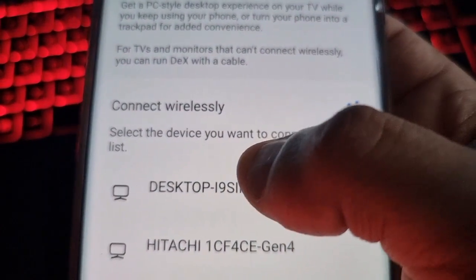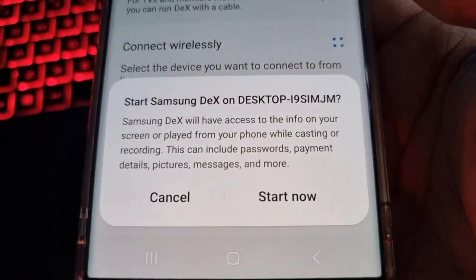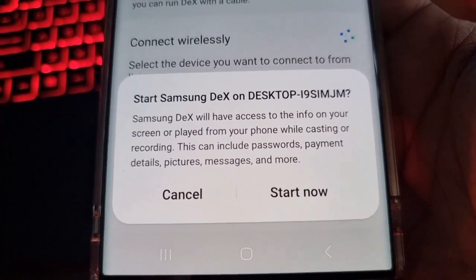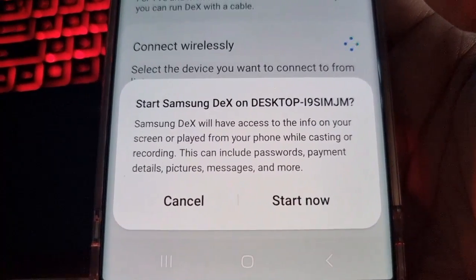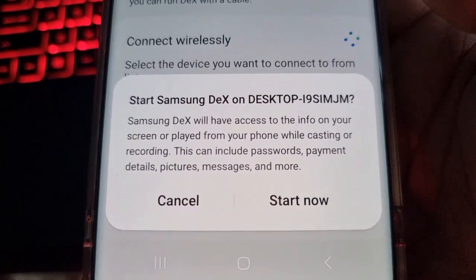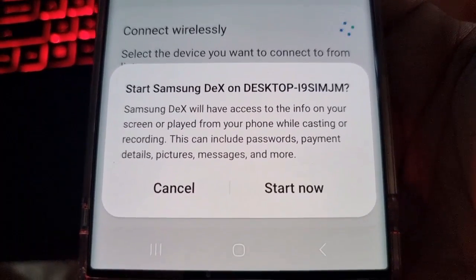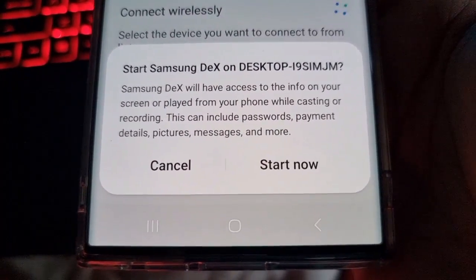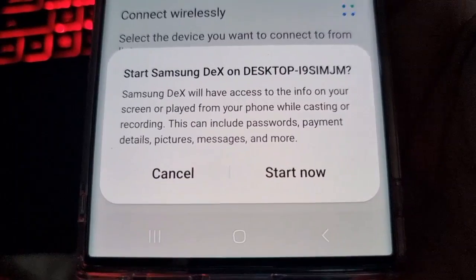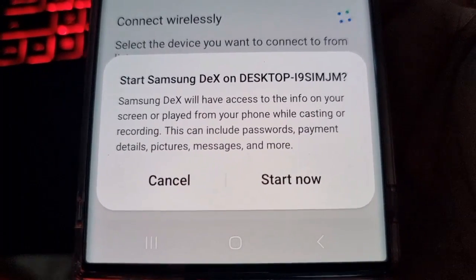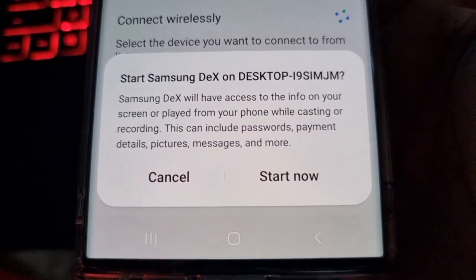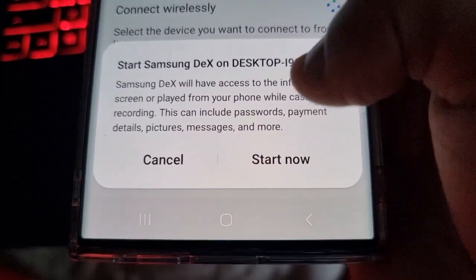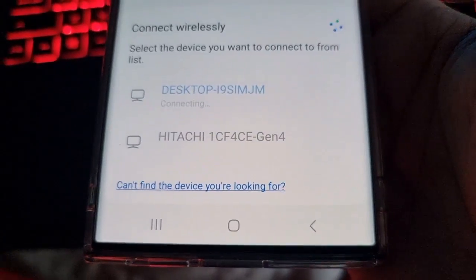Click on that. Start DeX on desktop. Samsung DeX will have access to the info on your screen or played from your phone whilst casting or recording. This can include password, payment details, pictures, messages, and more. Go ahead and hit start now.